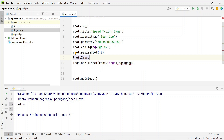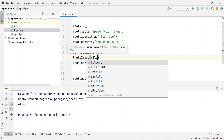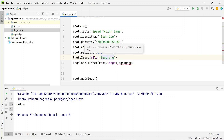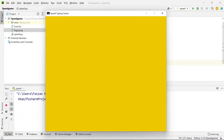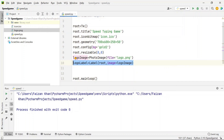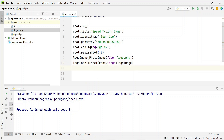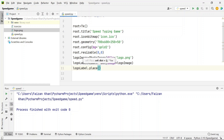The label is created with the PhotoImage object assigned. If you run it now you won't see the label because you've only created it but not placed it on screen. Use logo_label.place() to position it, specifying x and y coordinate values — x=220 and y=50 from my original project.